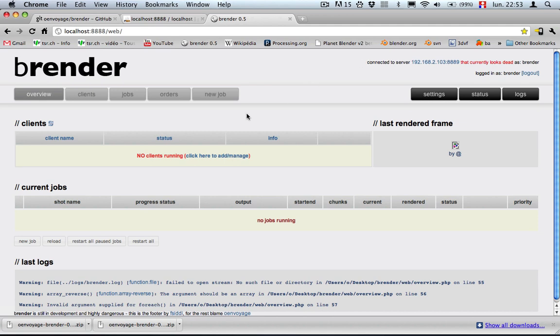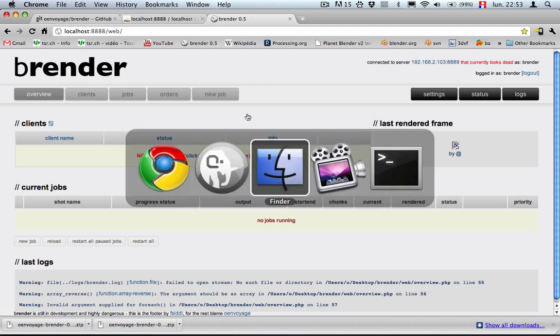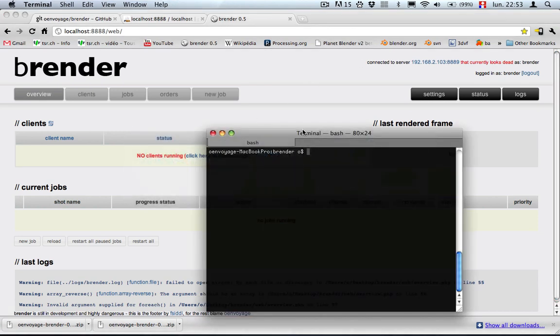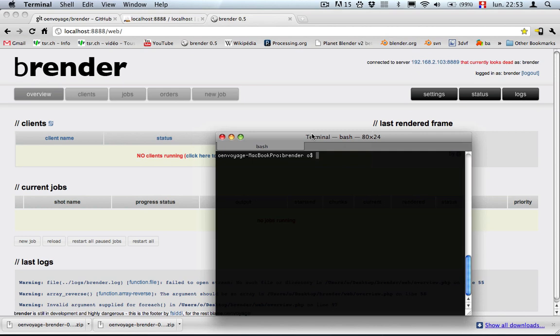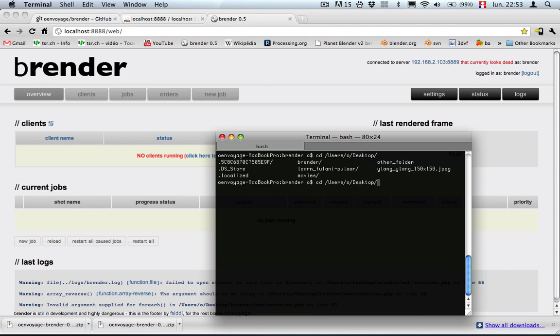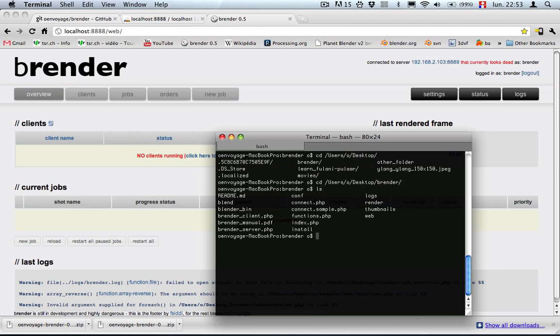What we need to do is go to a terminal and enter to the same folder so that's I think on my desktop, render, download, and start the server. We start the server by typing php render server.